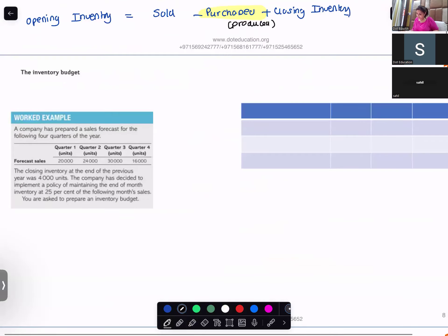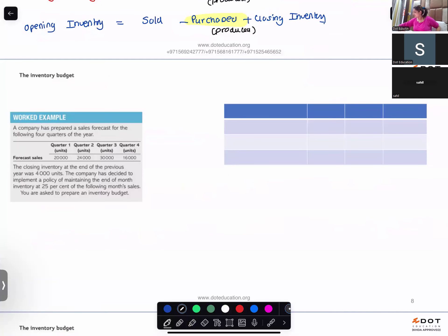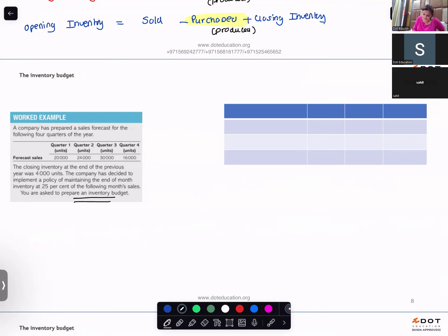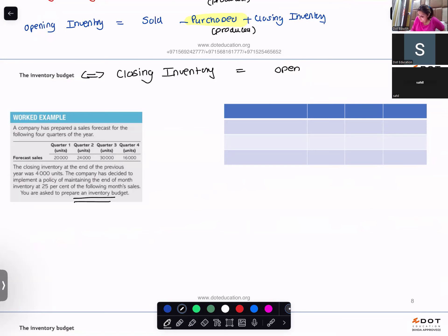Now this is our worked example. What they want from you is to prepare an inventory budget. Whenever they ask you to prepare an inventory budget, they are basically looking at the closing inventory. The formula for closing inventory is: opening inventory plus purchases minus goods sold.